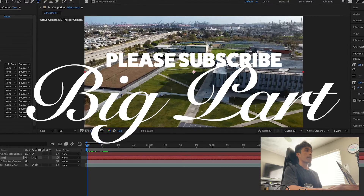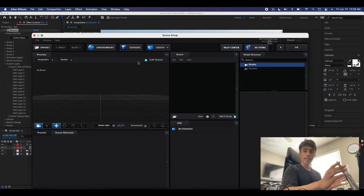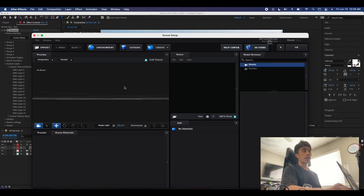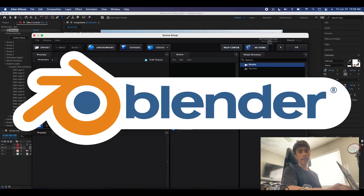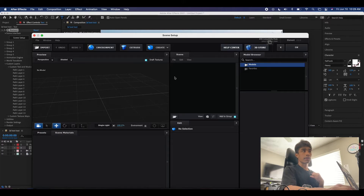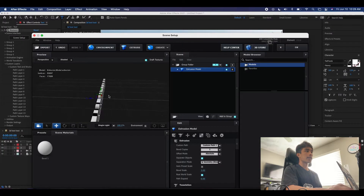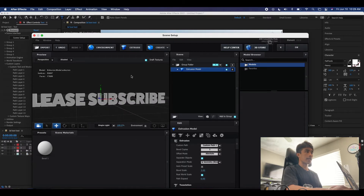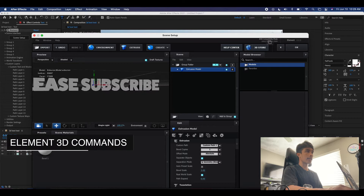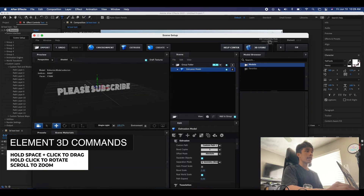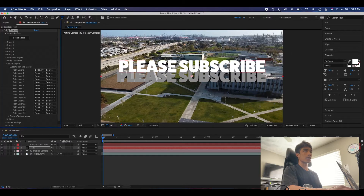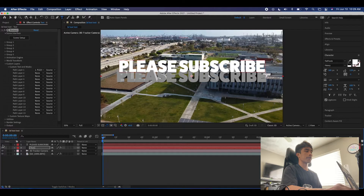Click Scene Setup and it will take you into the Element 3D rendering software. If you haven't used 3D before, don't worry — Element 3D is a very basic intro to 3D rendering. A lot of people recommend Blender, but this is simpler and easier to get started with. Click Extrude and now you can see we have our text as a 3D object. You can click and drag to orbit, hold Space to pan, and scroll to zoom in and out. Hit OK and your 3D text will appear in the composition.